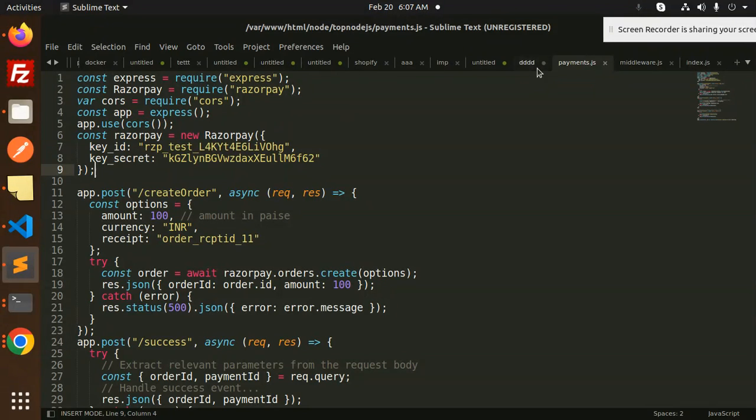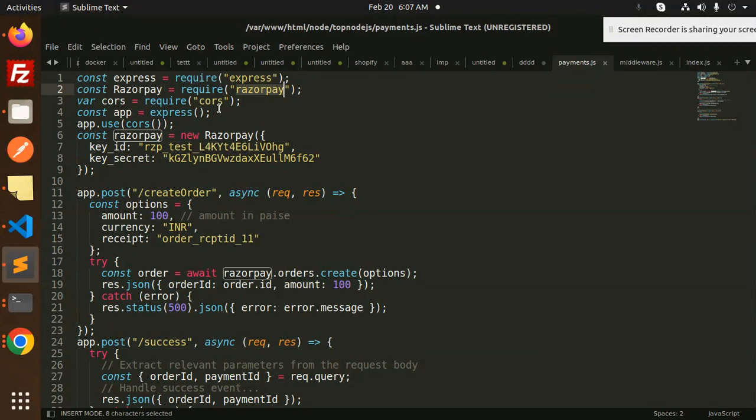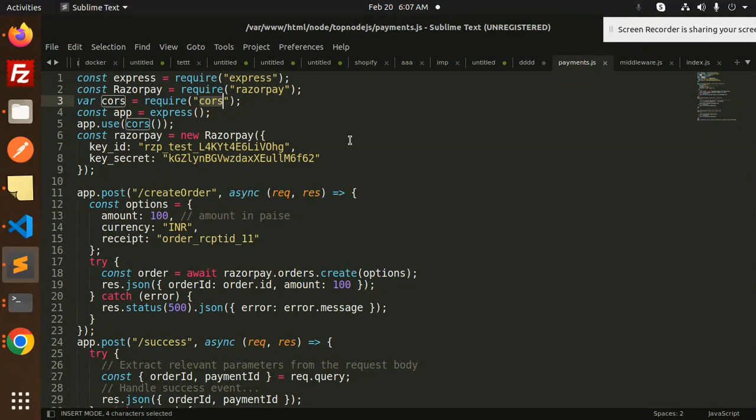After that you have to do npm init -y for including the package.json file. After this, in the folder you created, install Express, Razorpay, and CORS. You have to install these npm packages.